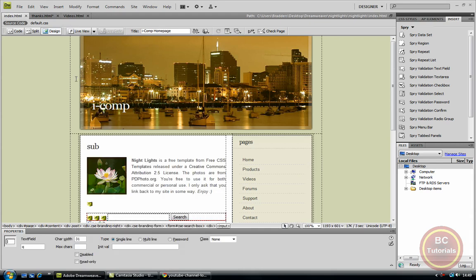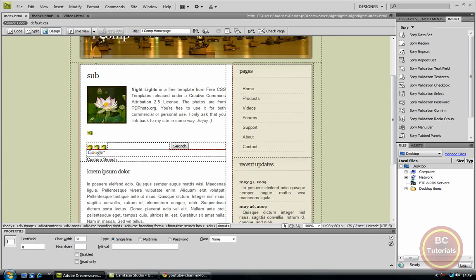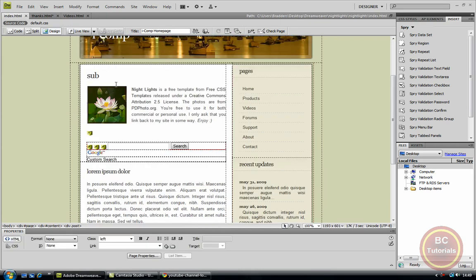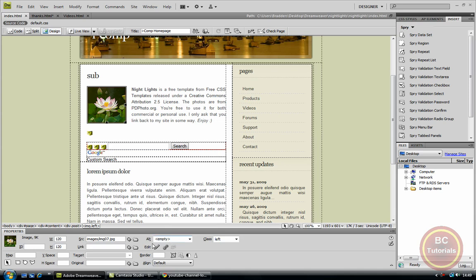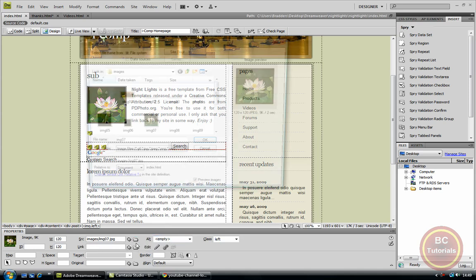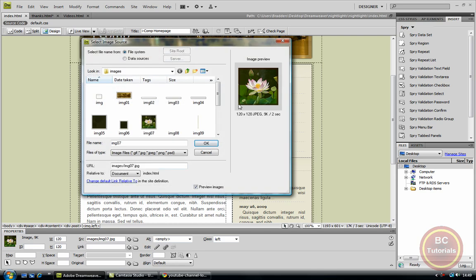Now go back to Dreamweaver and in my index page here, I can click on this image down here. Where it says 'src', I can just click the little folder and find the image on it.